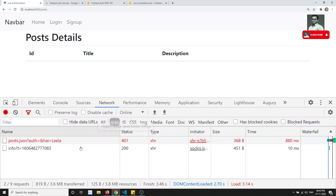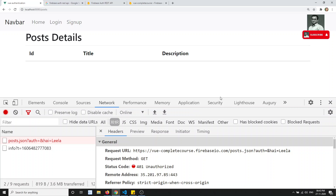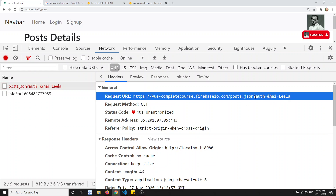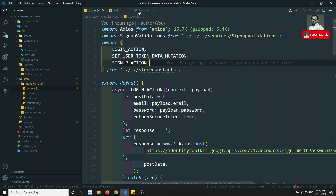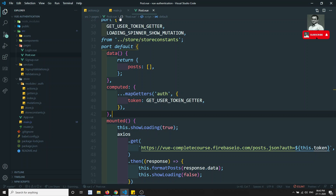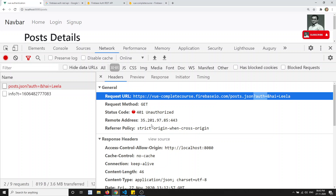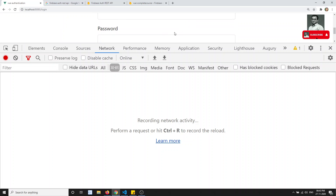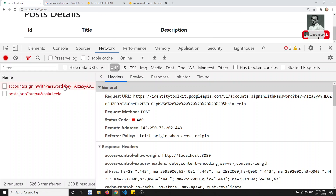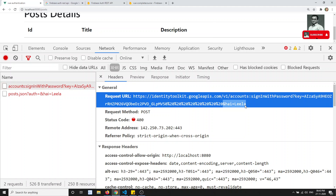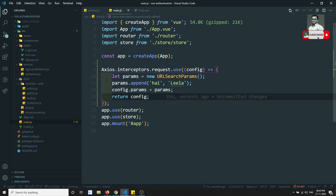If I go to the network tab, you can see that 'hi=leela' is automatically getting attached to the request URL, in addition to the auth token appended in the component itself. But the problem is if I go to the login and click login, 'hi=leela' is also being attached there. For signup and login we don't want this interceptor to run — we only want it for specific URLs.